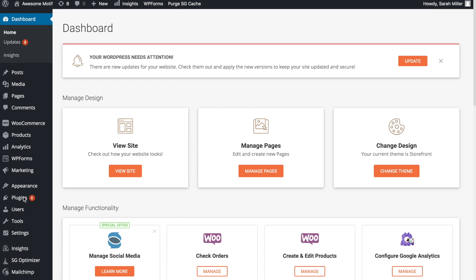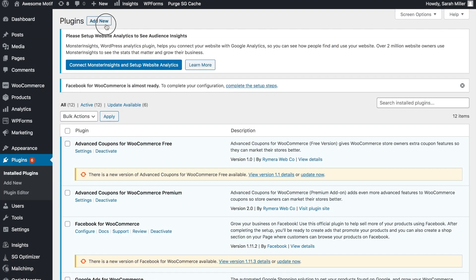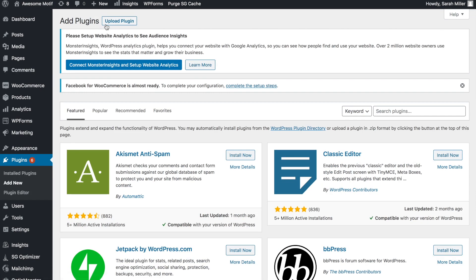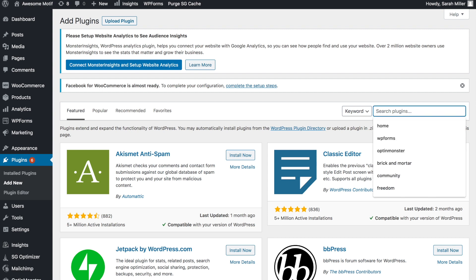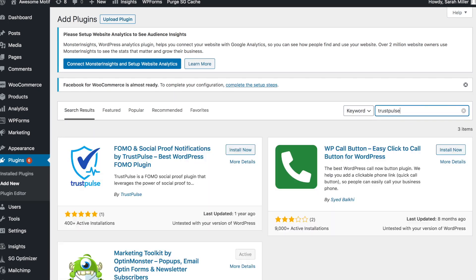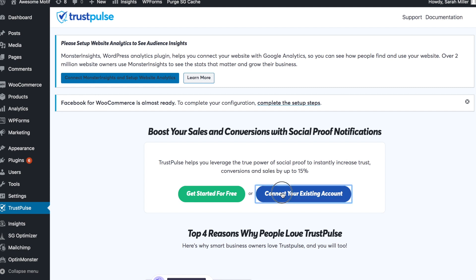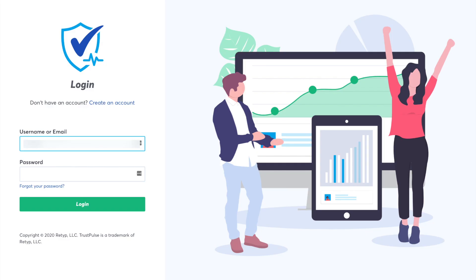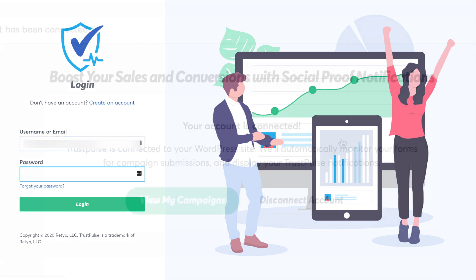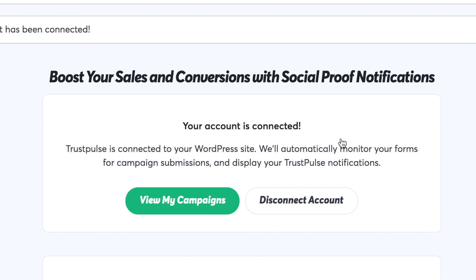Once you've purchased the TrustPulse subscription, go to plugins and click Add New. Next, in the search bar, type in TrustPulse, install the plugin, and activate. Once you've activated TrustPulse, click Connect Your Existing Account and you'll be brought to a login page where you'll simply use your username and password that you just created and log in. This will connect TrustPulse to WordPress and we're ready to start our campaign.